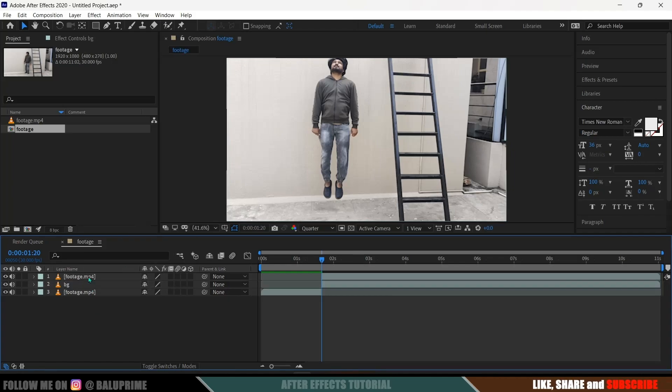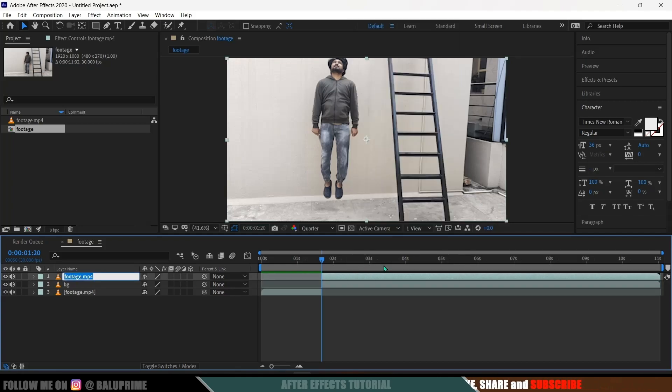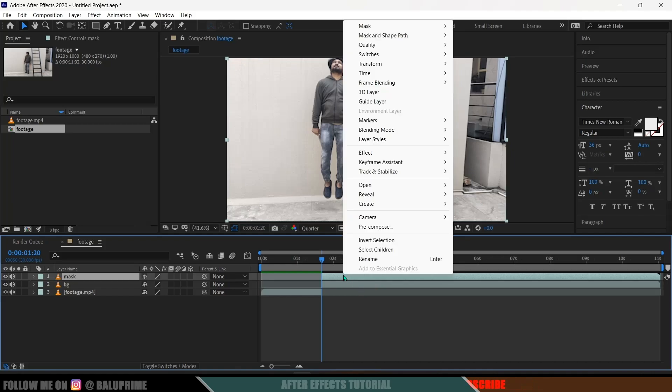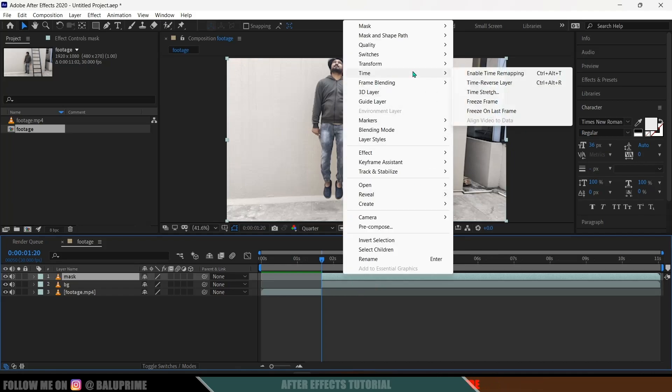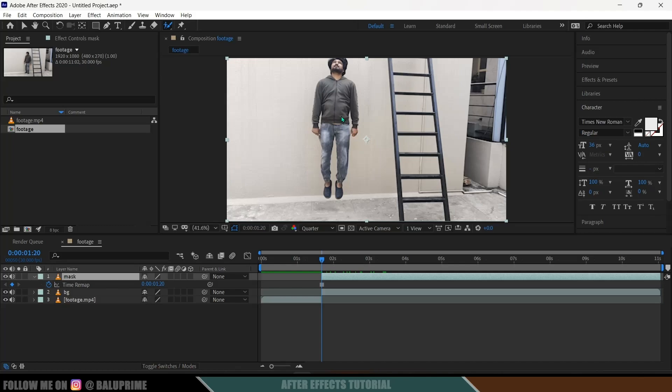Now select this above layer. I will rename this as Mask. So now select this above layer, right click, go to this Time option and Freeze Frame. So select this Roto Brush and double click on this.